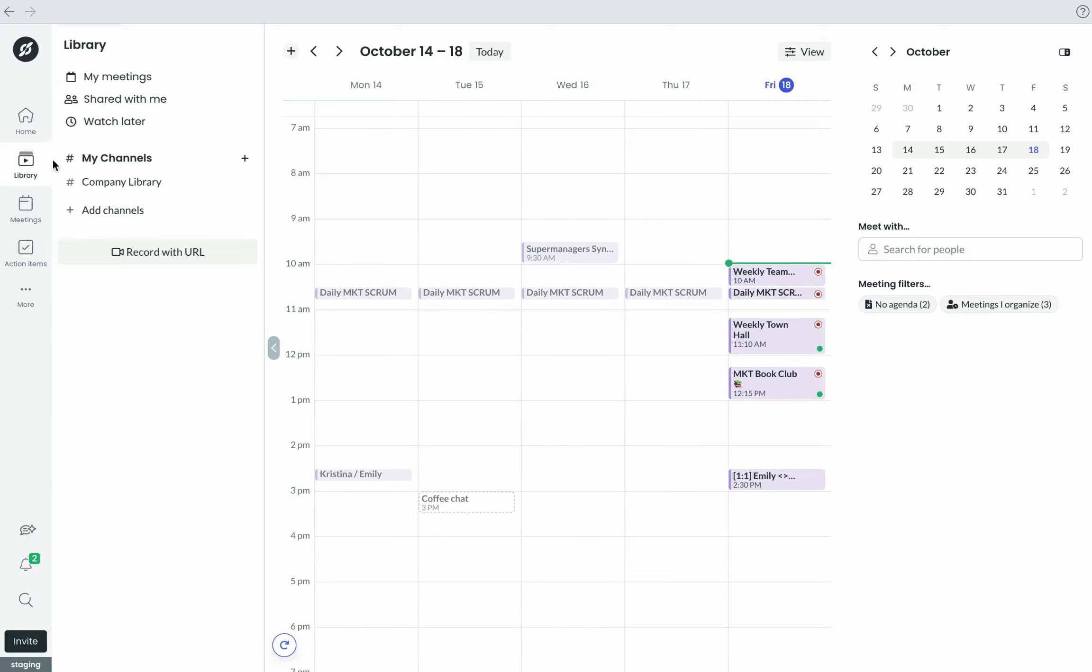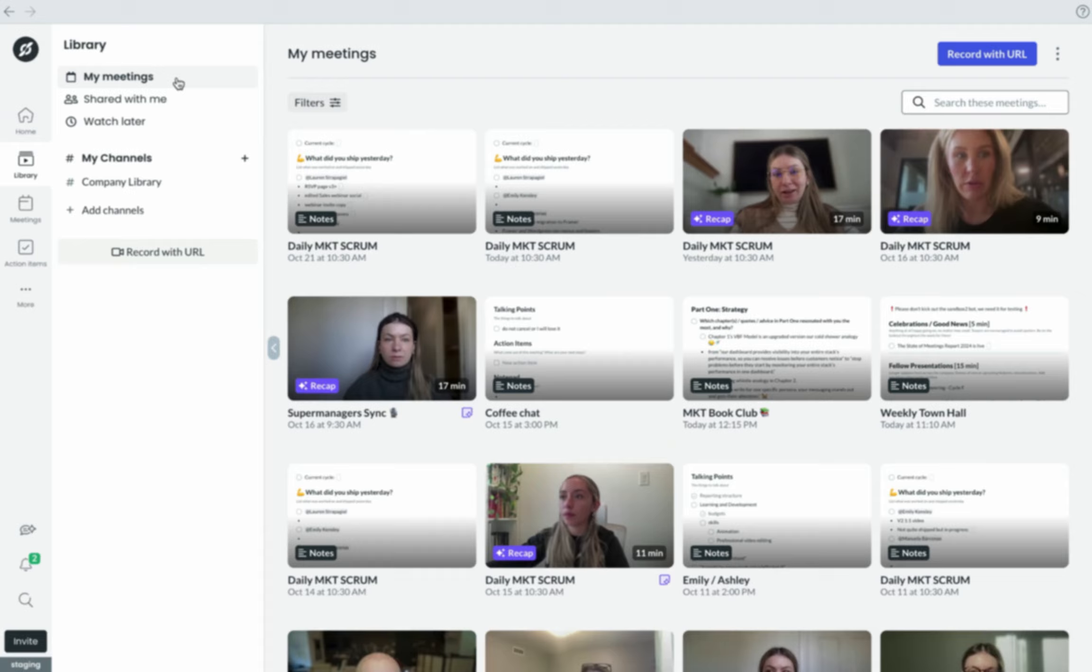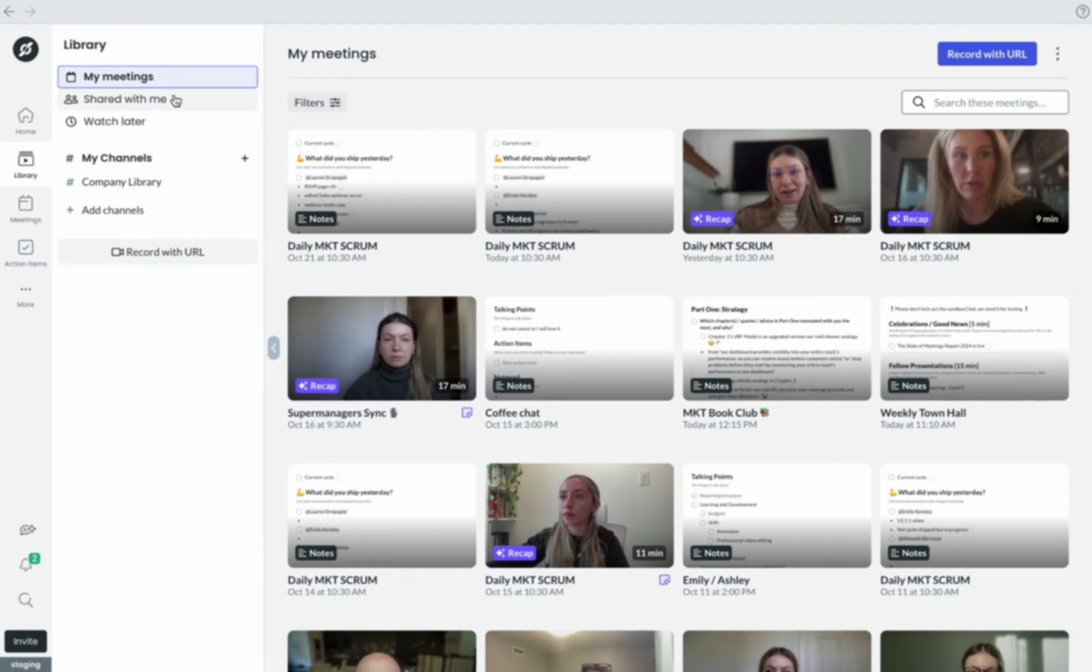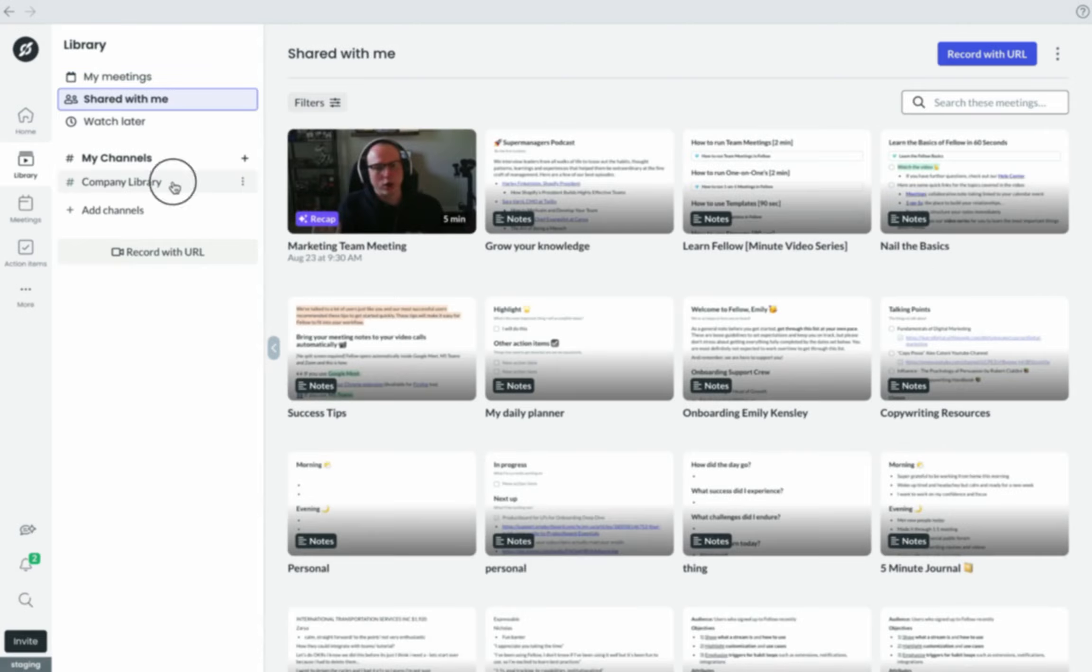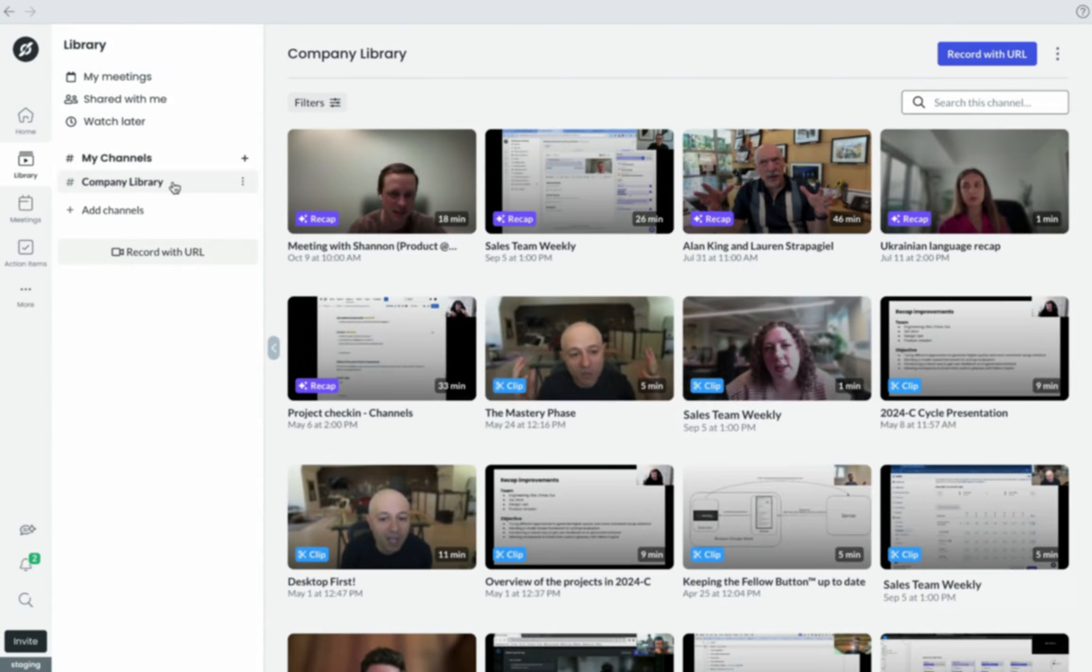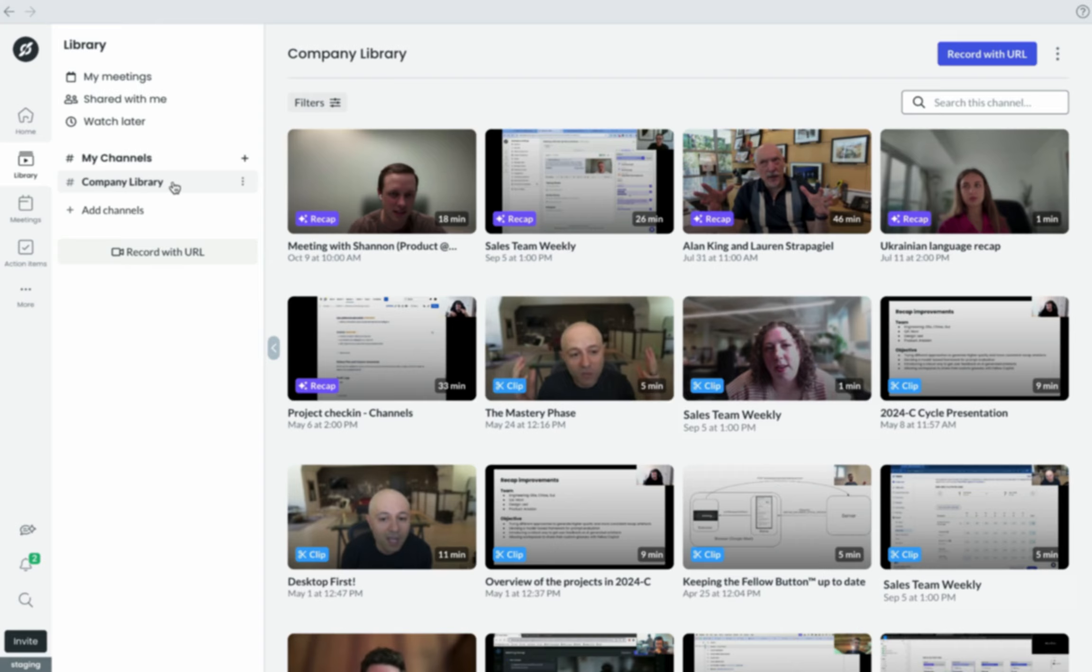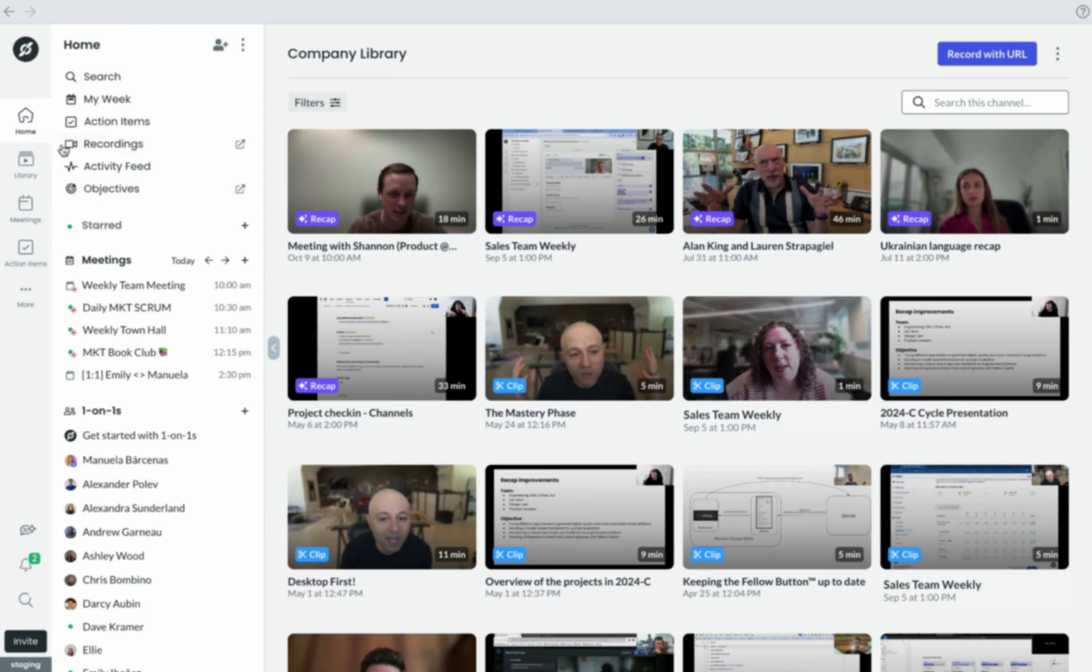The Recordings Library is an org-wide resource for team members to see meetings that have been shared with everyone in the organization, like town hall meetings, insightful customer calls, and presentations.